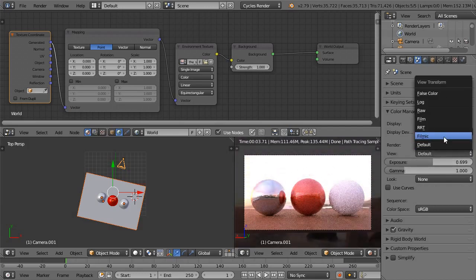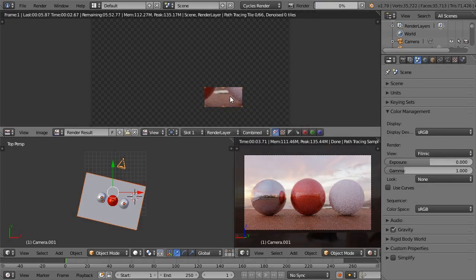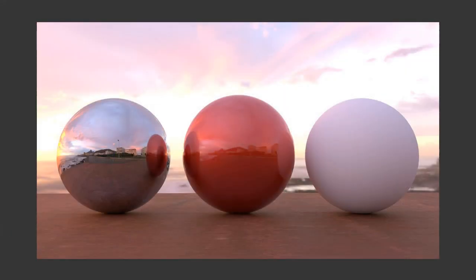To avoid clipping, set the Render view to Filmic. Press F12 to render an image.